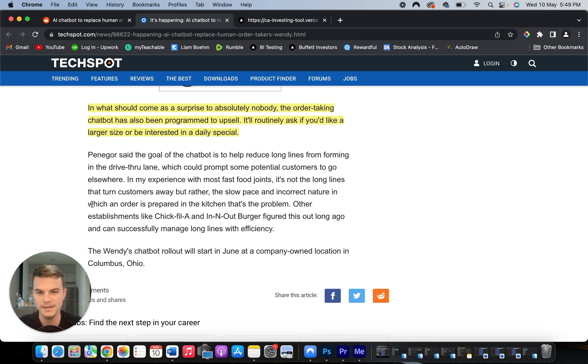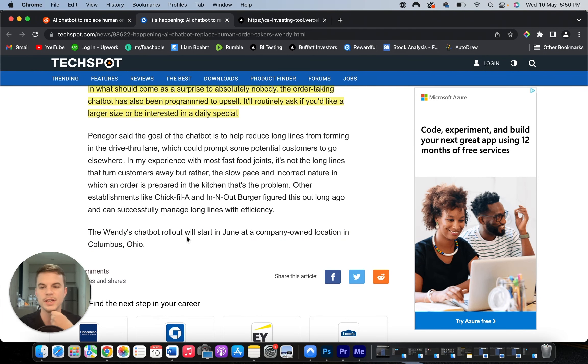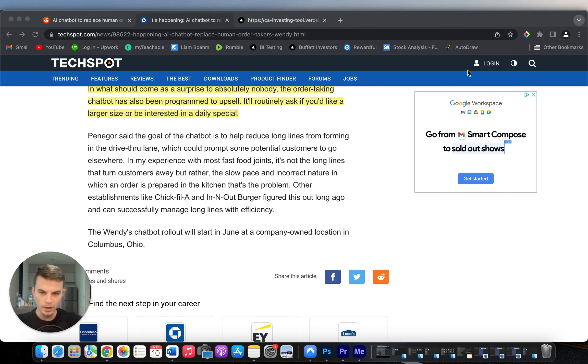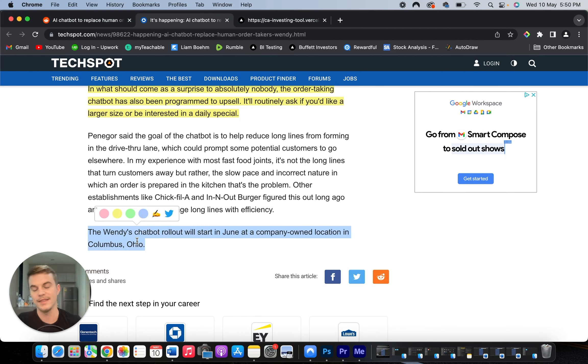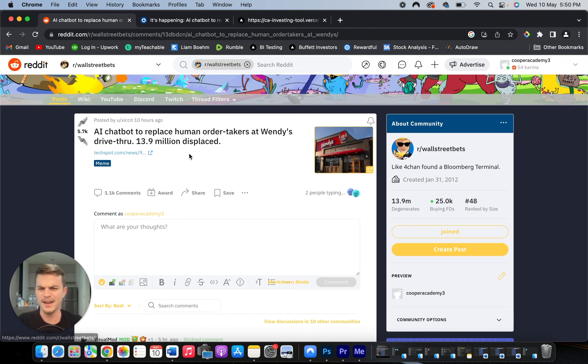The Wendy's chatbot rollout will start in June at a company-owned location in Columbus, Ohio. So you need to realize that they're not expanding this already in all of their fast food chains. They're starting with Ohio, and then if it works well, they're going to increase into more of their locations.